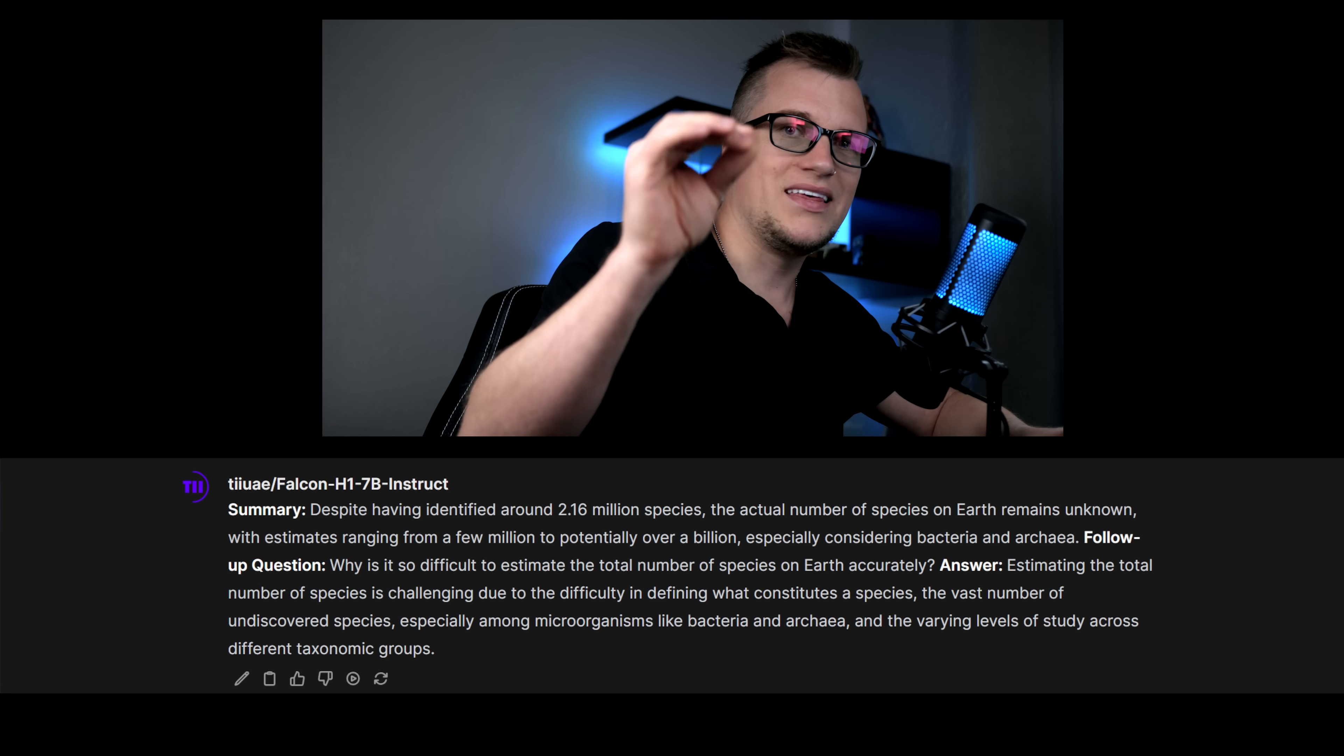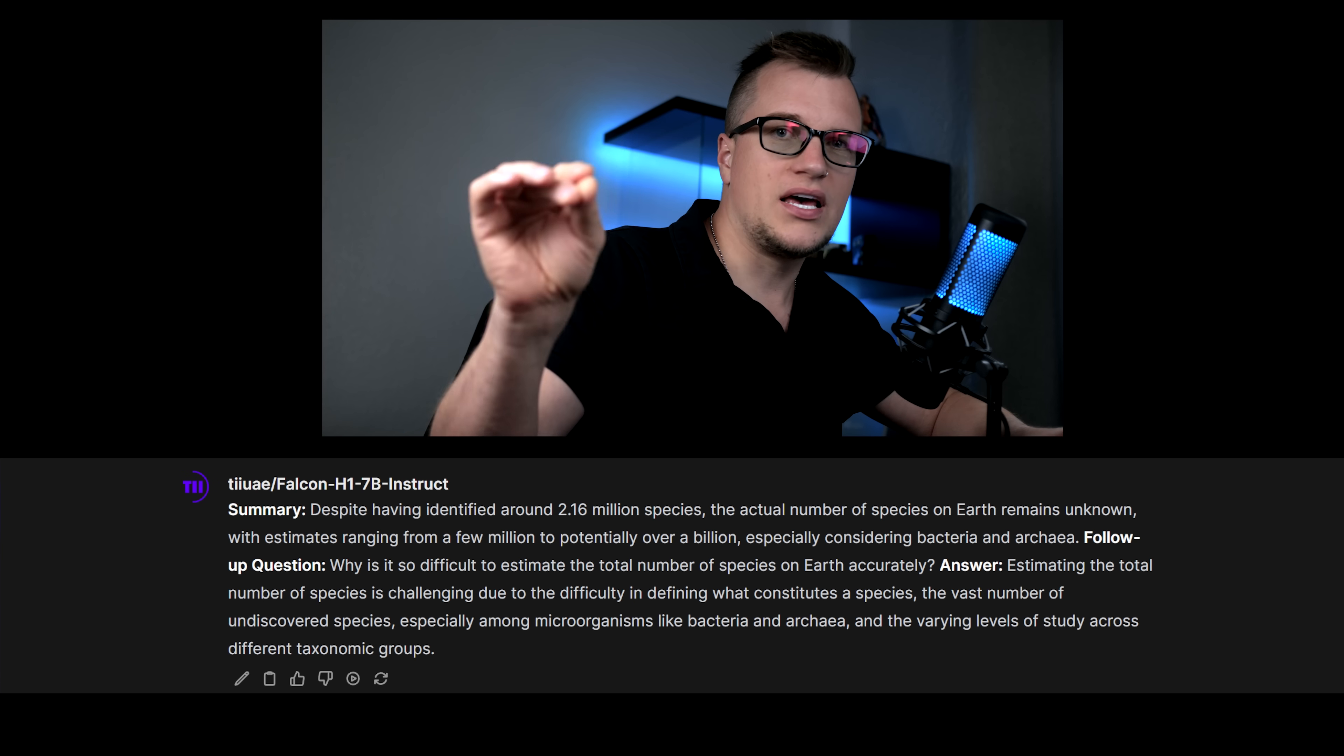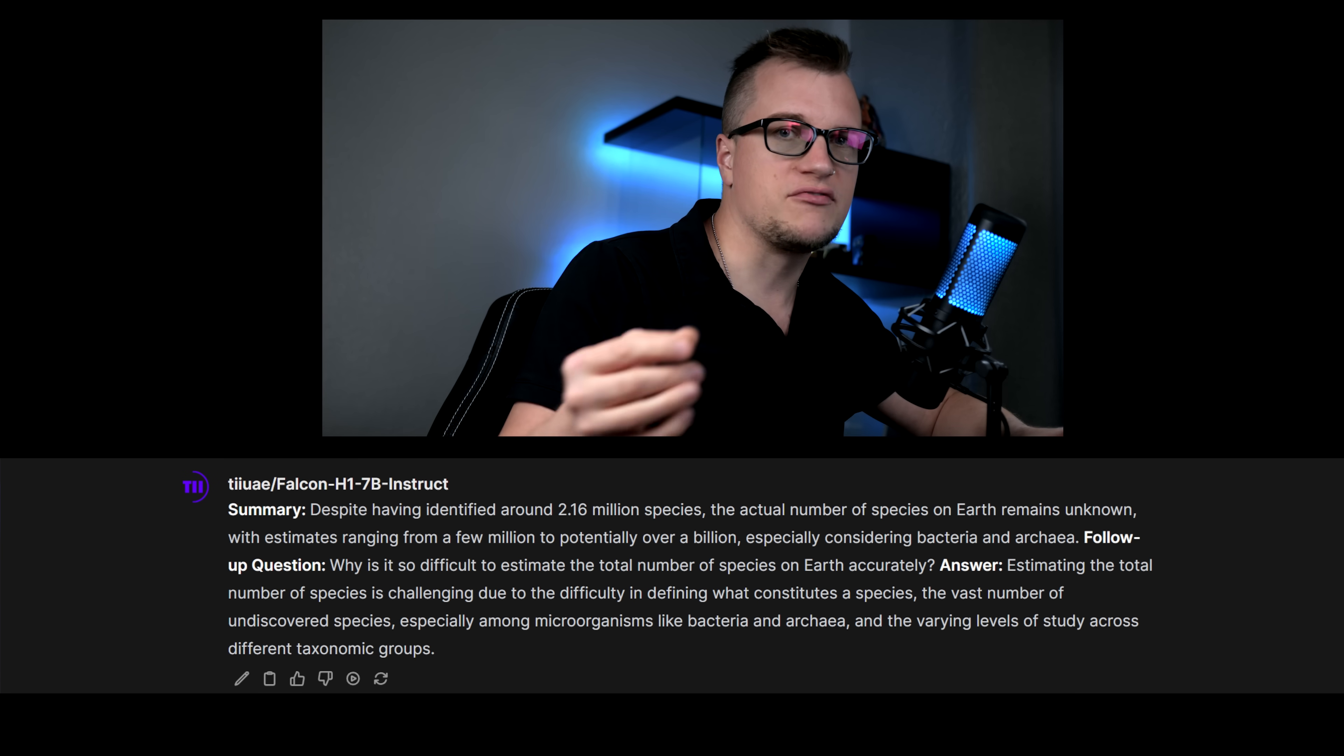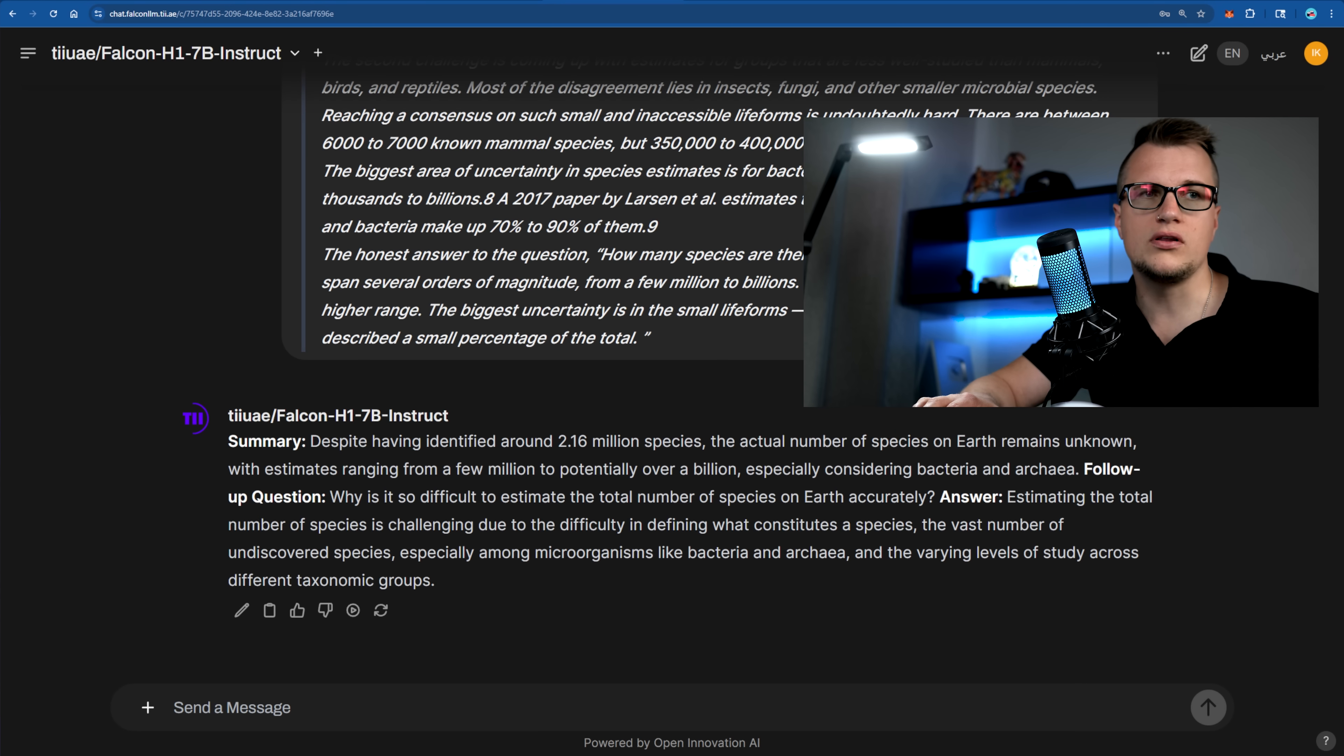The tone was clean and professional and the logic flowed smoothly from start to finish. While the answer could have been a bit shorter to better match the brief instruction, it still nailed the core idea and showed solid understanding of the content.